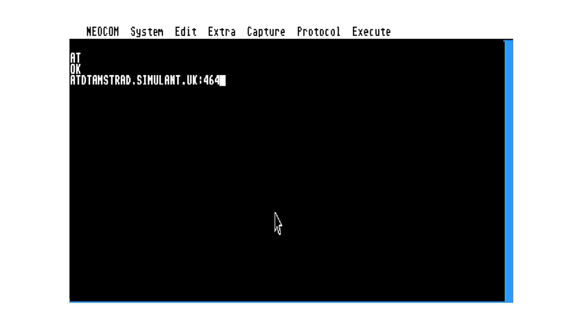Basically what this is doing is it's telling it to dial, and then the host, FQDN, fully qualified domain name of amstrad.simium.uk on port 464. And what that's effectively going to do is tell the Wi-Fi modem to establish a telnet connection onto that host and that port.